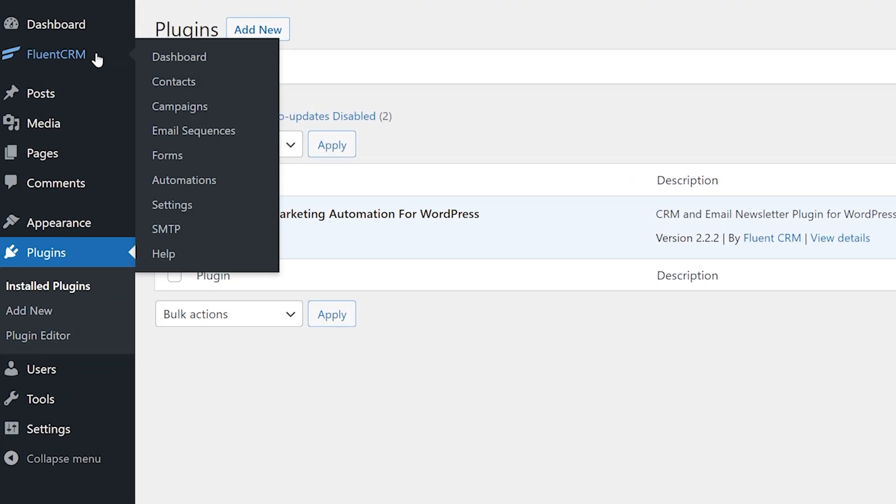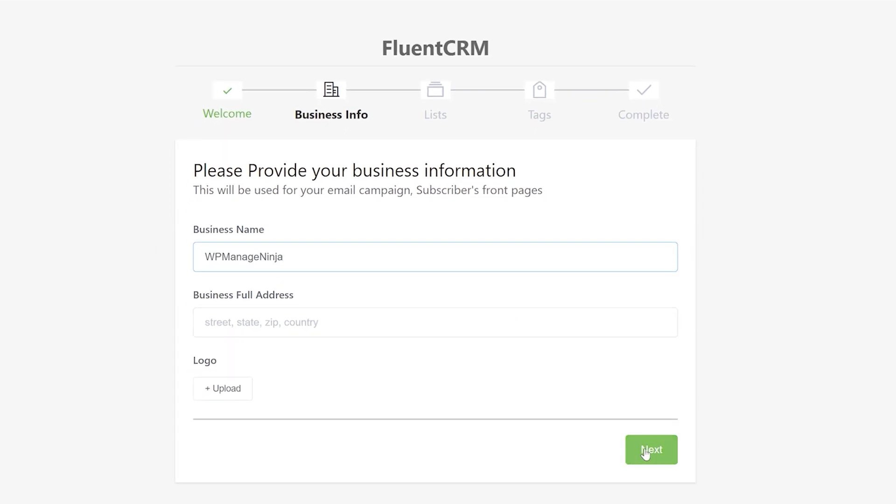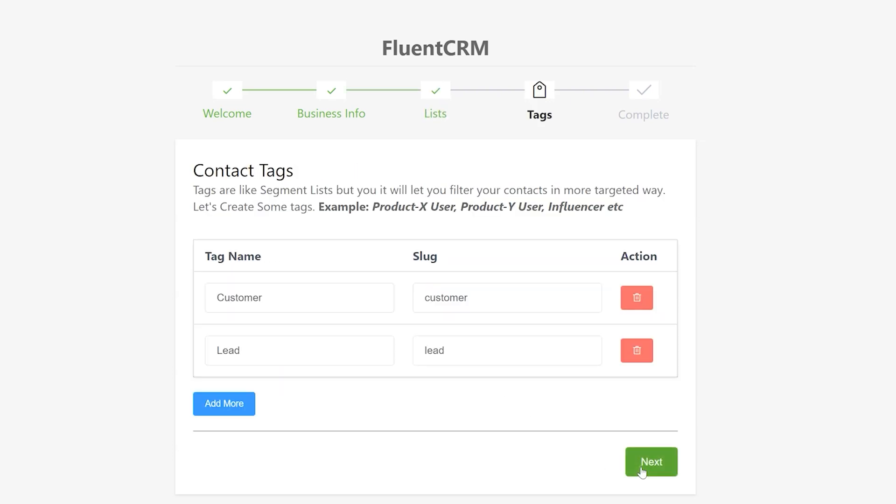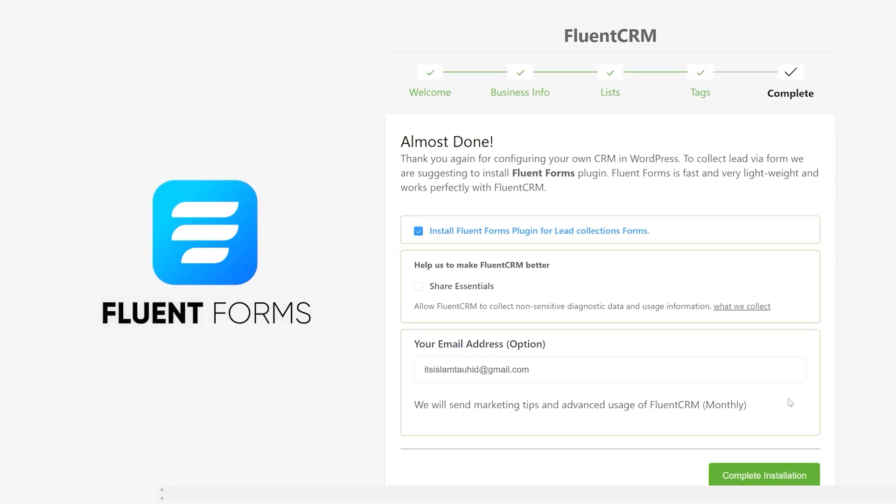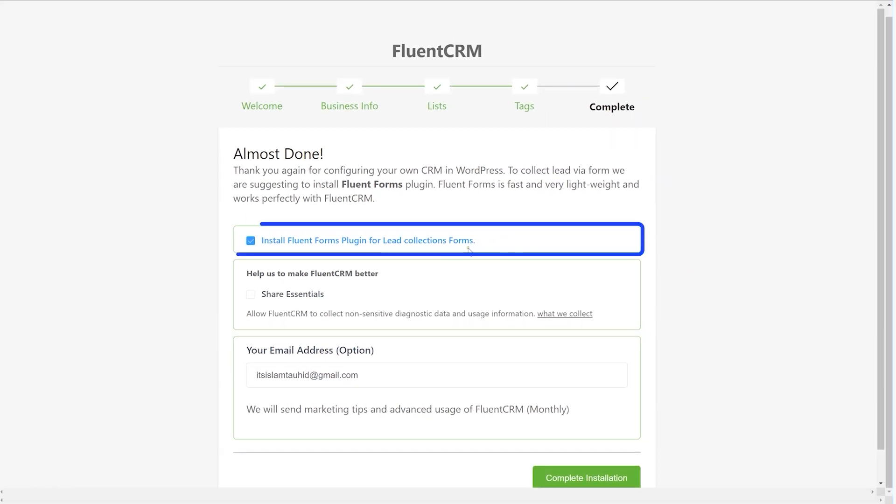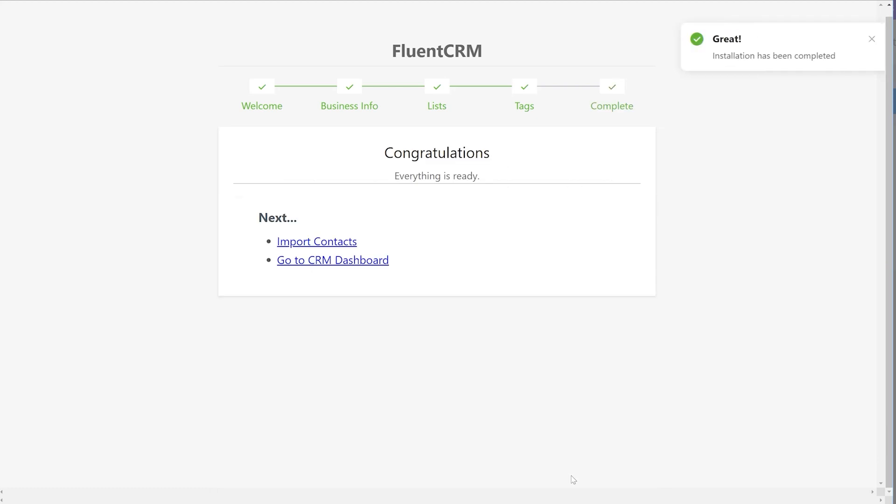The process is a few simple steps, like adding your business information, adding a preliminary set of lists and tags, and lastly, activating Fluent Forms. We're using Fluent Forms because you can install it right along Fluent CRM. Just click the checkbox on the complete page and now you have a free form plugin.